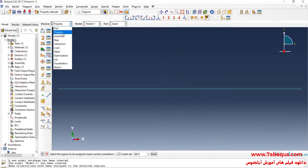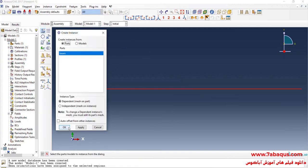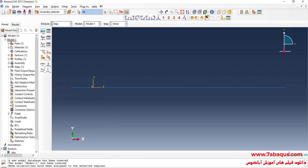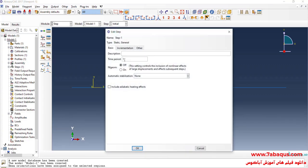I will enter the Assembly module, click on Create Instance, and confirm. In the next step I will enter the Step module and click on Create Step. I will select Static General and continue. The time period is equal to 1 second. Since this problem is linear by nature, I will select the Off option for nonlinear geometry.